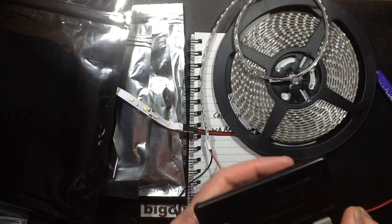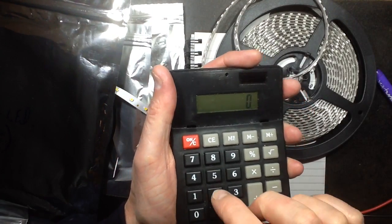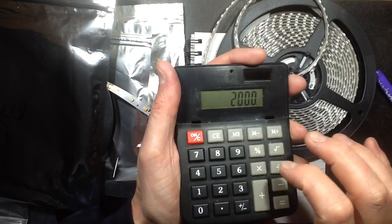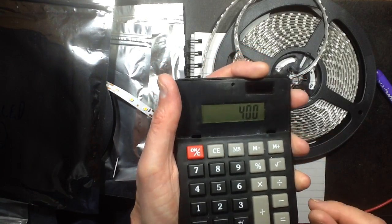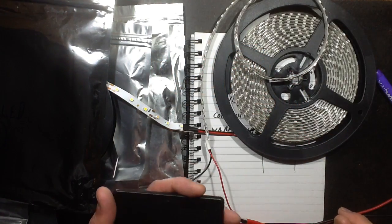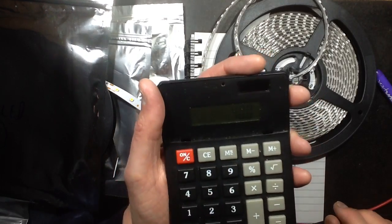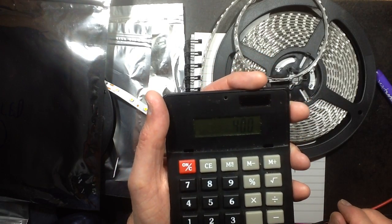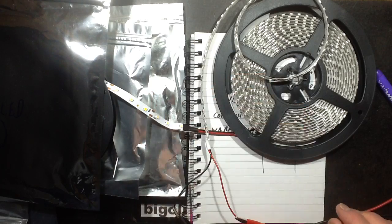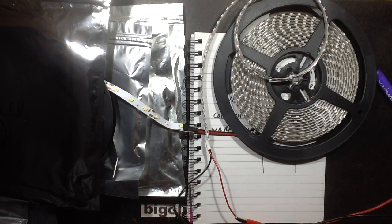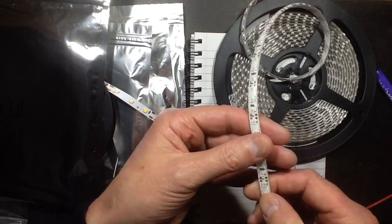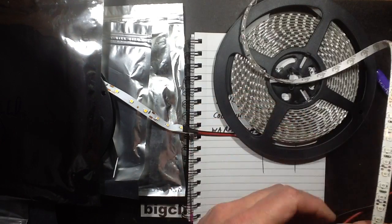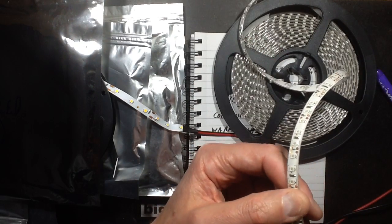So that was 2,000mA divided by 5 equals 400mA. Now that's at 120 LEDs a meter divided by 3, which is 40 circuits, that's about 10mA they're running the LEDs. So still not really pushing the LEDs too hard. So that's quite good, I really like this stuff, it's amazing.